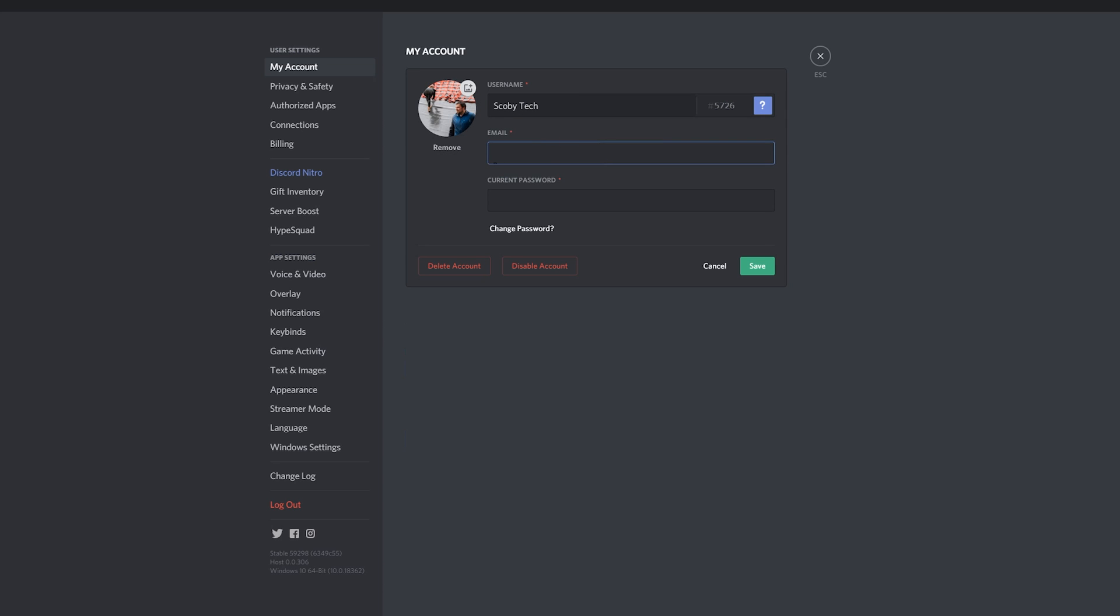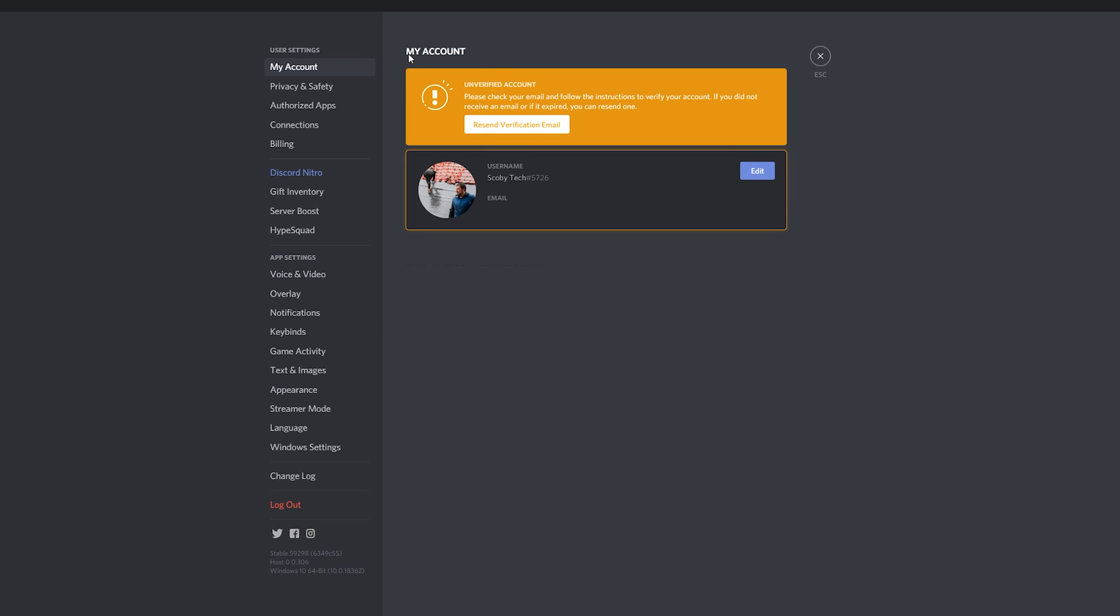In this case you can enter any email you would like to use. Then of course you're going to have to enter the password for your account just to confirm you're actually doing this. Once you're happy with both your email and your password, simply click save.